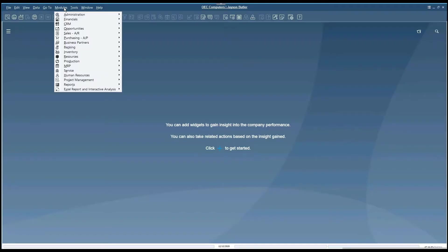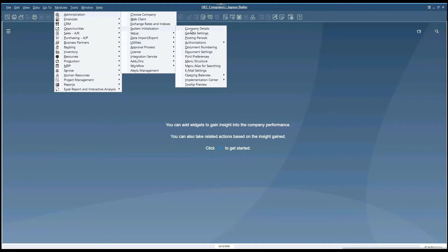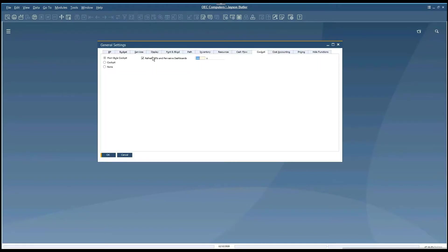First thing we're going to do is check to make sure that the cockpit has been enabled. If you navigate to General Settings, the cockpit tab, Fiori-styled cockpit, should be enabled.